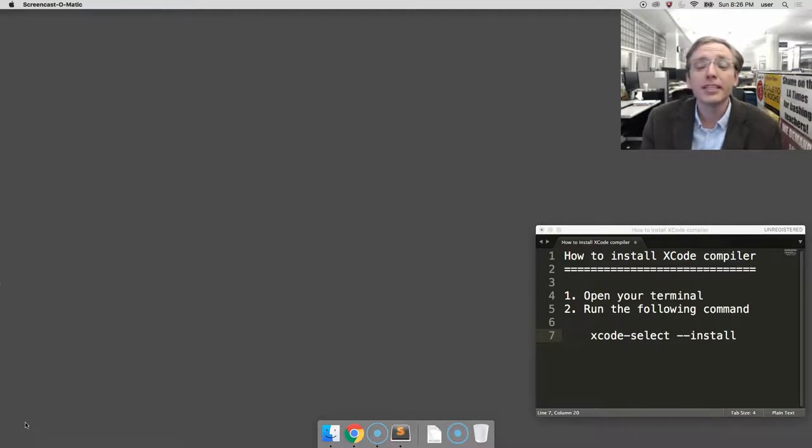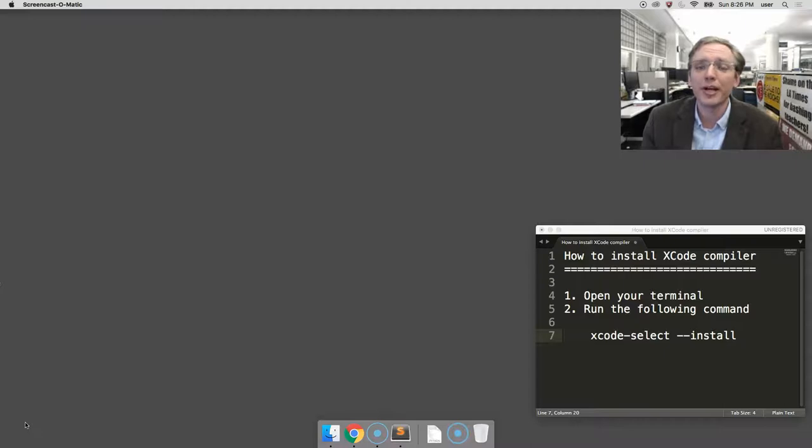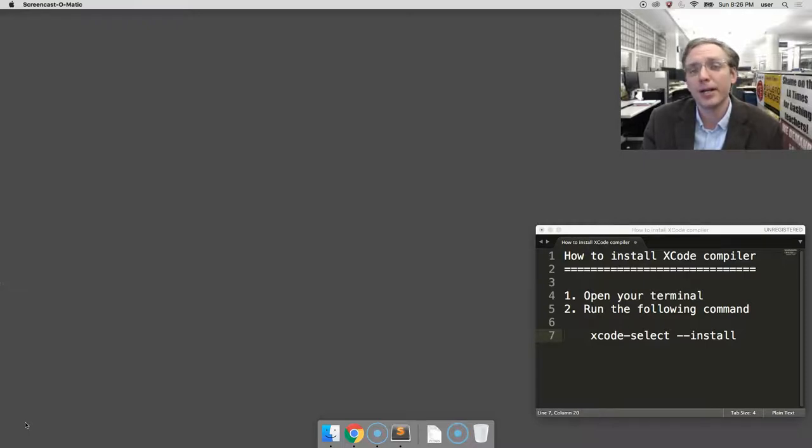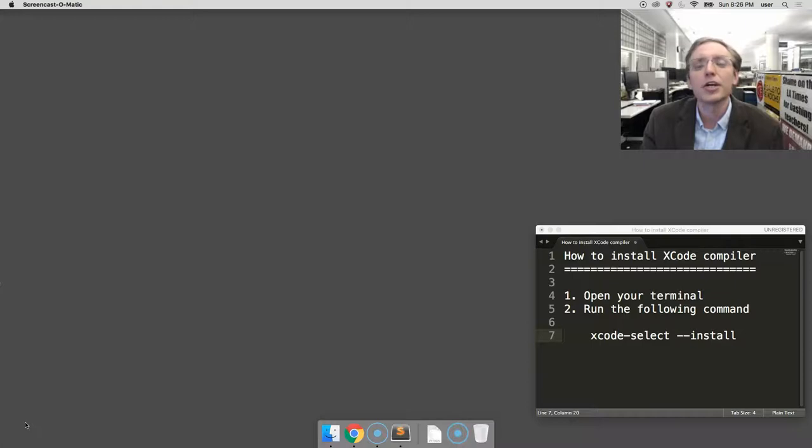In this tutorial I'm not going to show you how to install the whole thing. I'm going to show you a trick to just install the command-line developer tools necessary to compile Python code, which is our goal in this case.